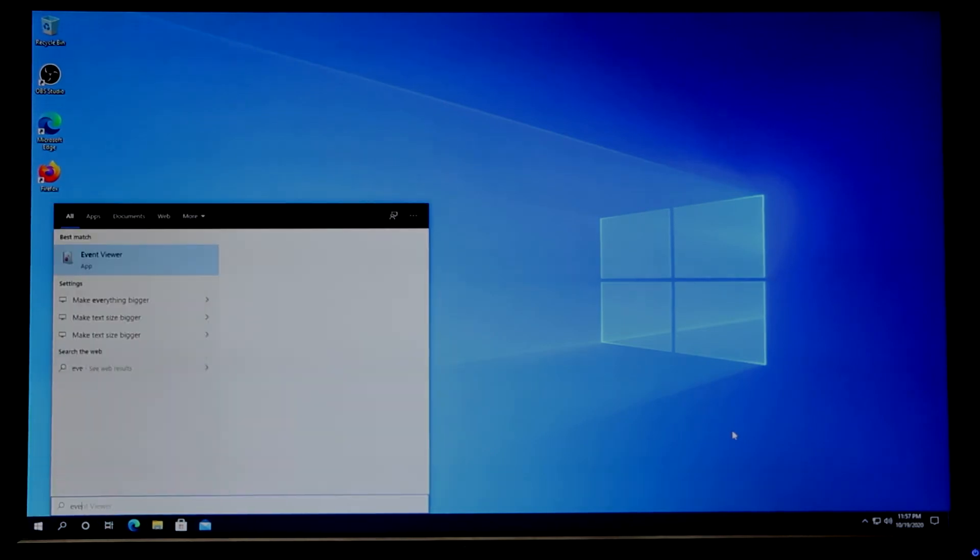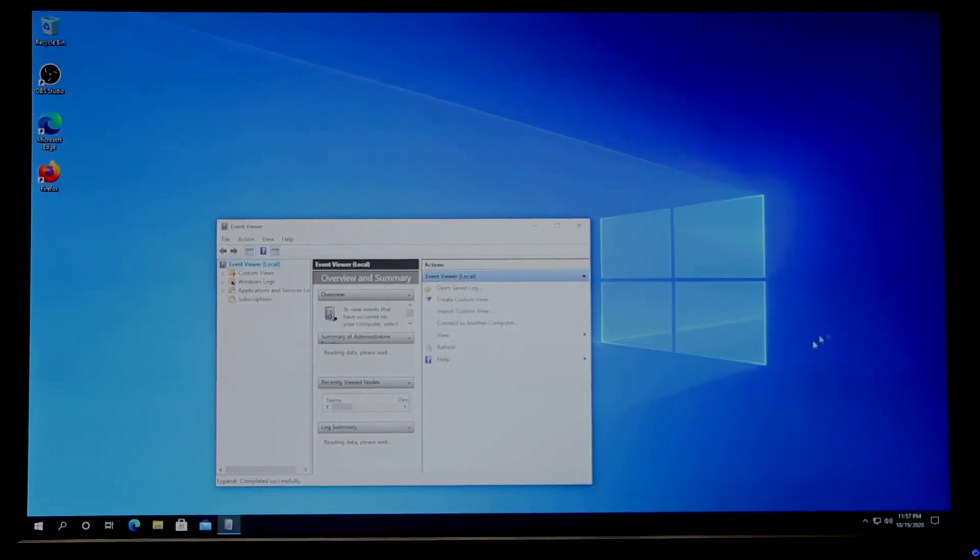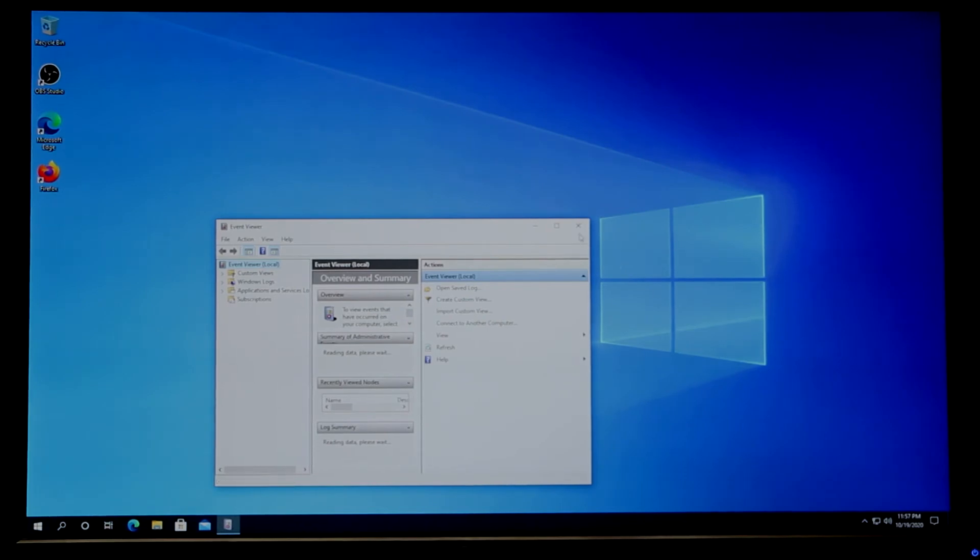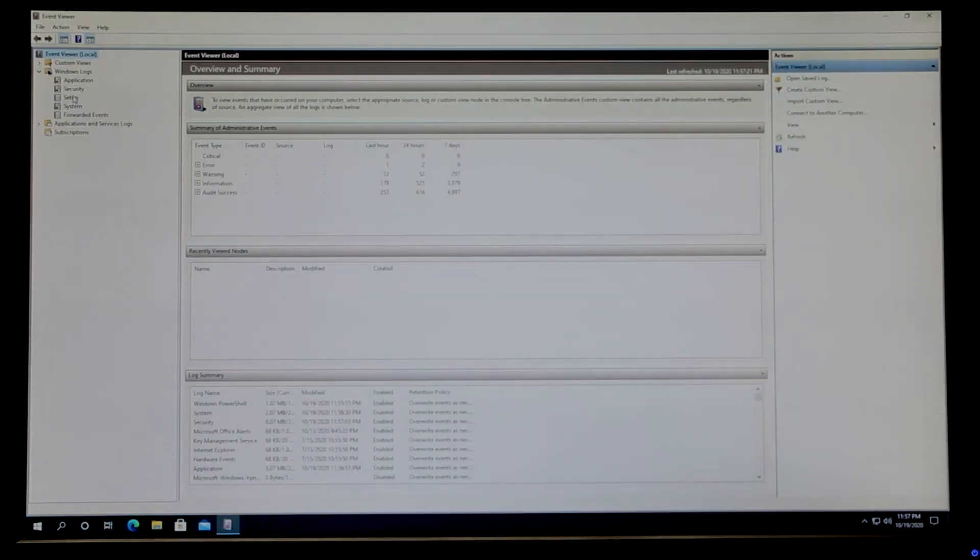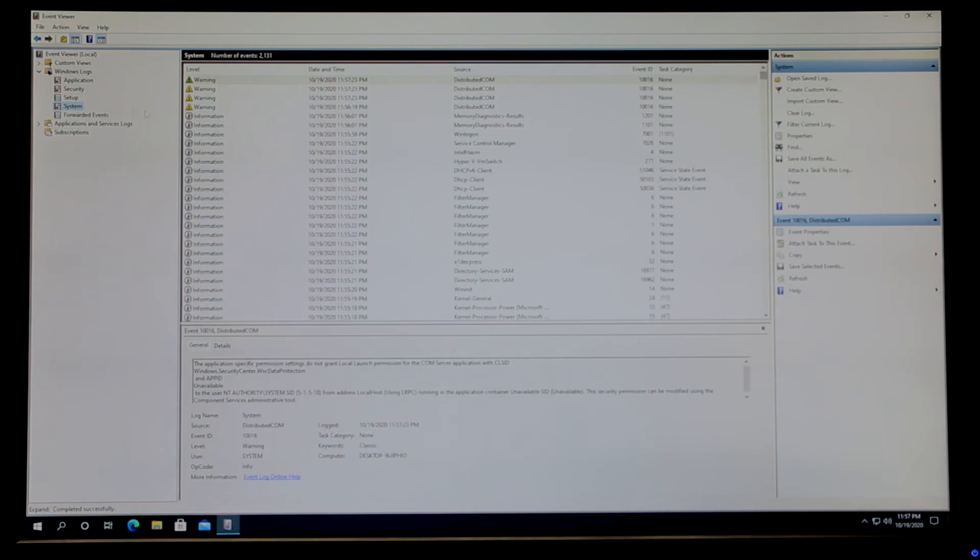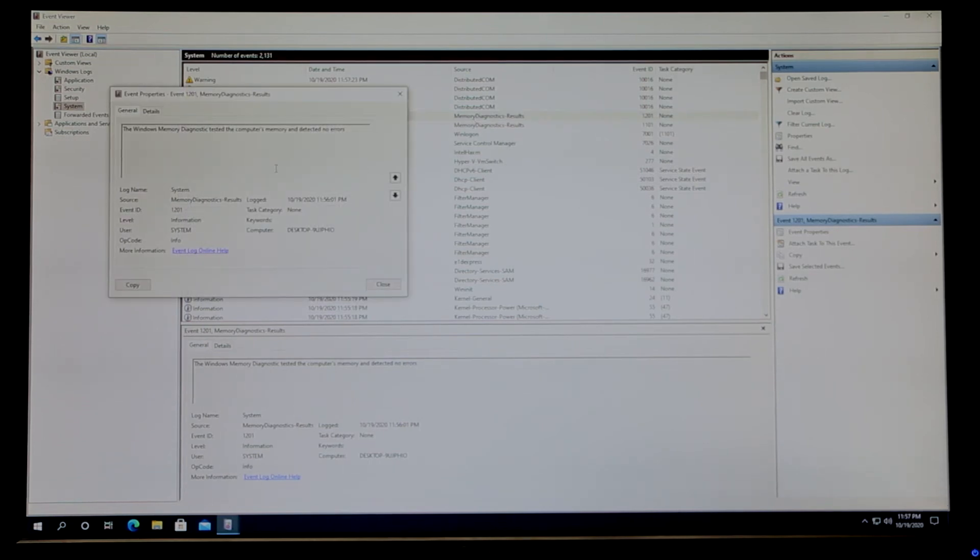Then in here you need to expand Windows Logs and click on System. In System, you will see Memory Diagnostics Results, and you can double-click on it.